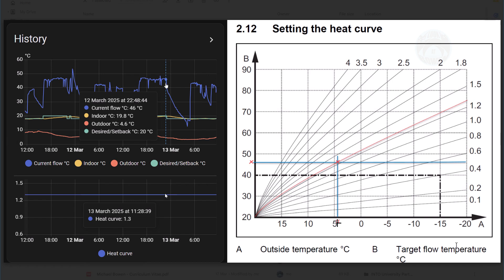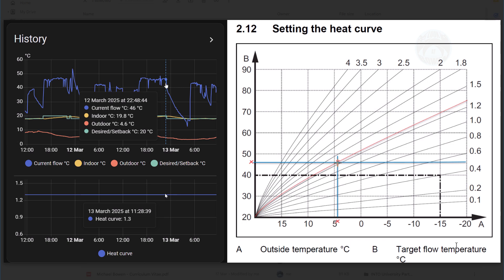And where it crosses on the red line, that is basically what the desired temperature should be. Now, if you look at my desired temperature of 20 and then you look at the indoor temperature, I'm achieving a 19.8. That's only 0.2 degrees away from this target temperature. So with that information, I now know that the heat curve that I'm on is almost spot on.